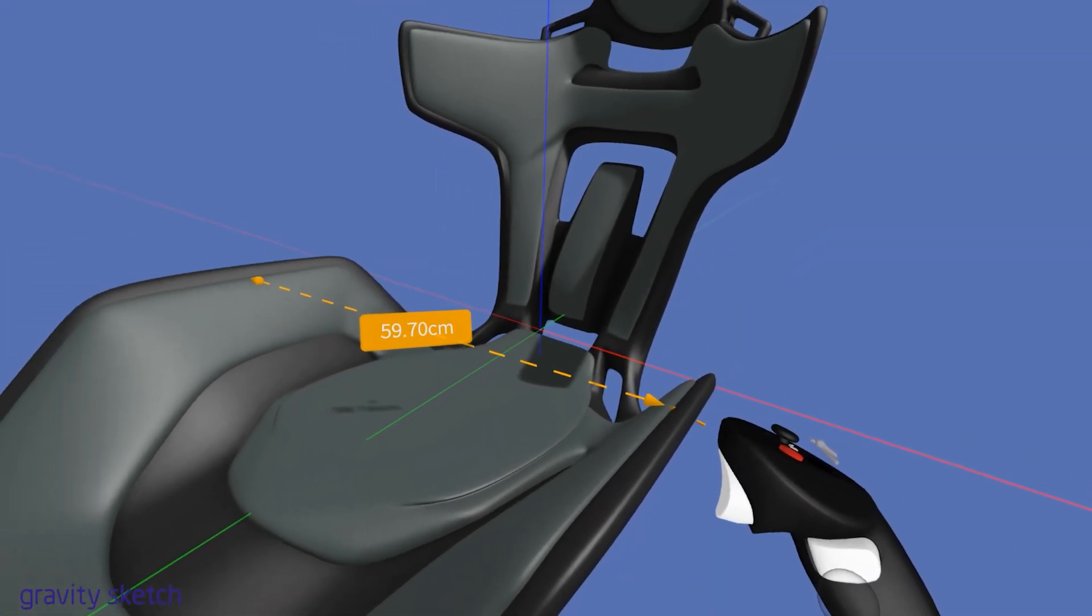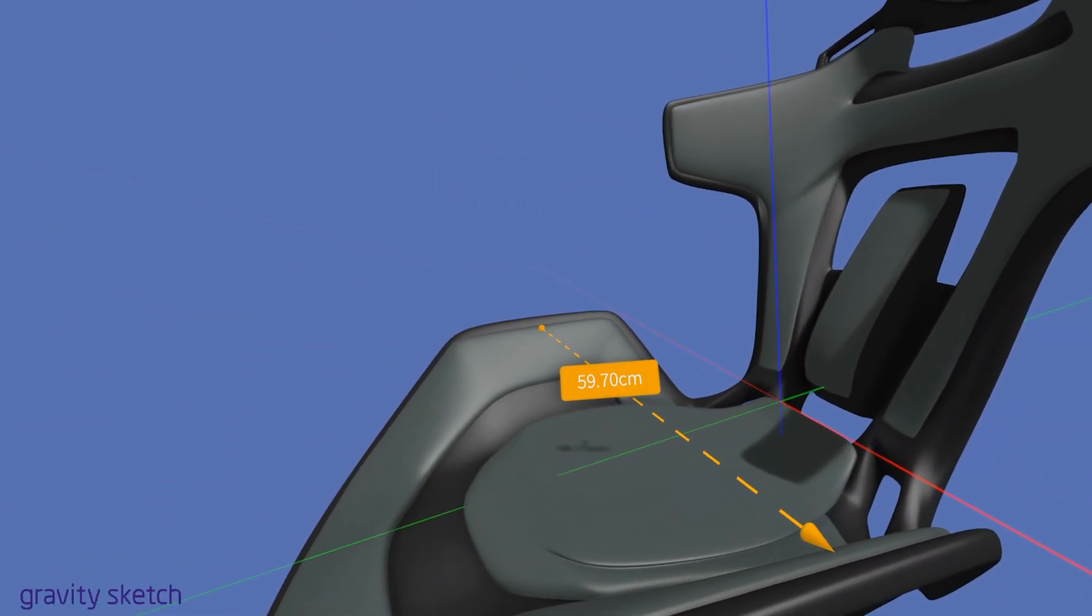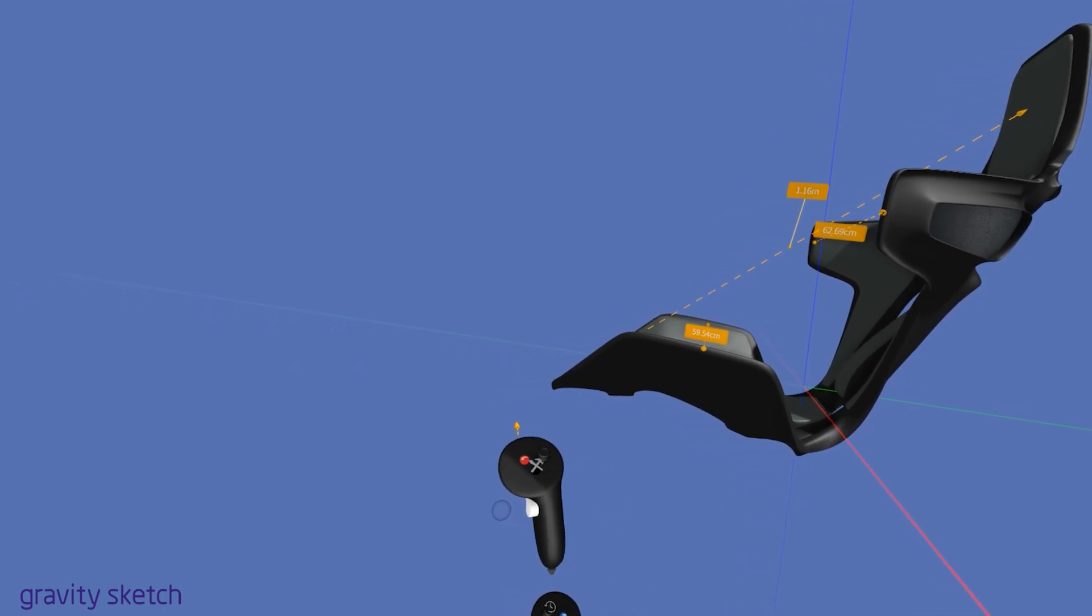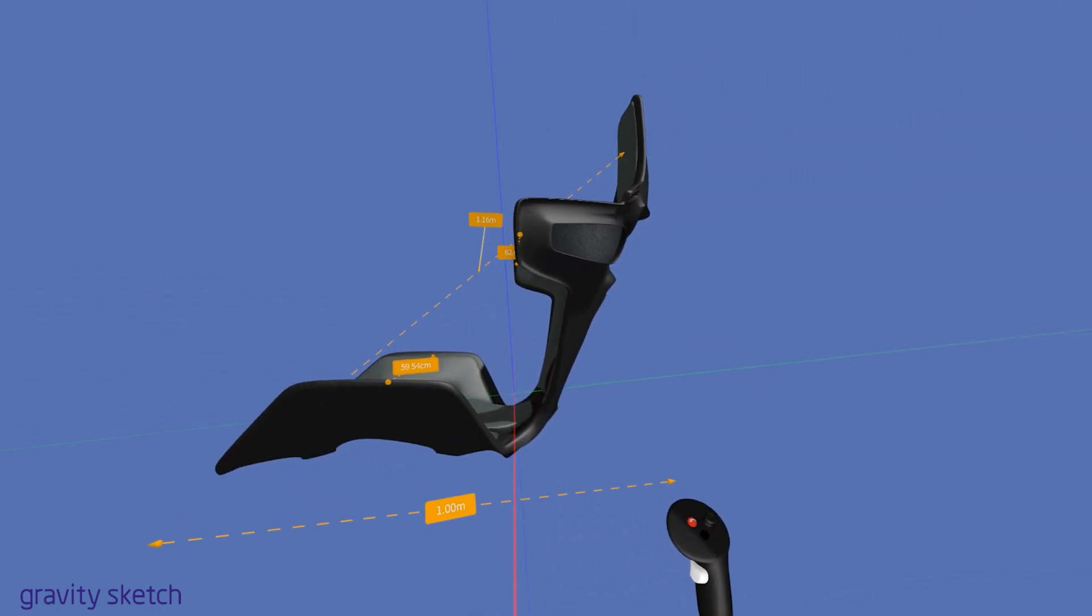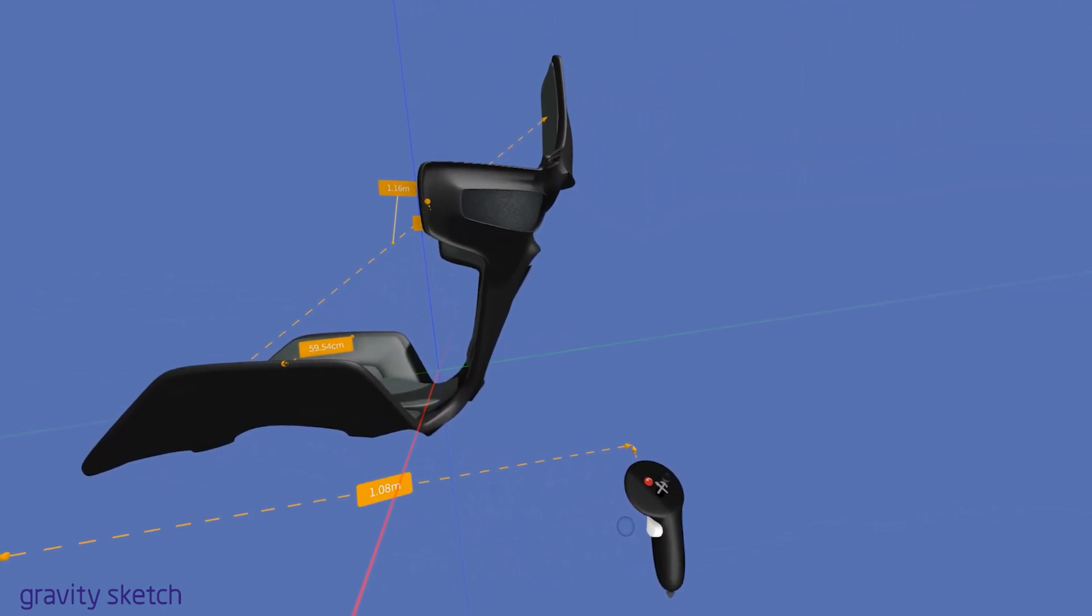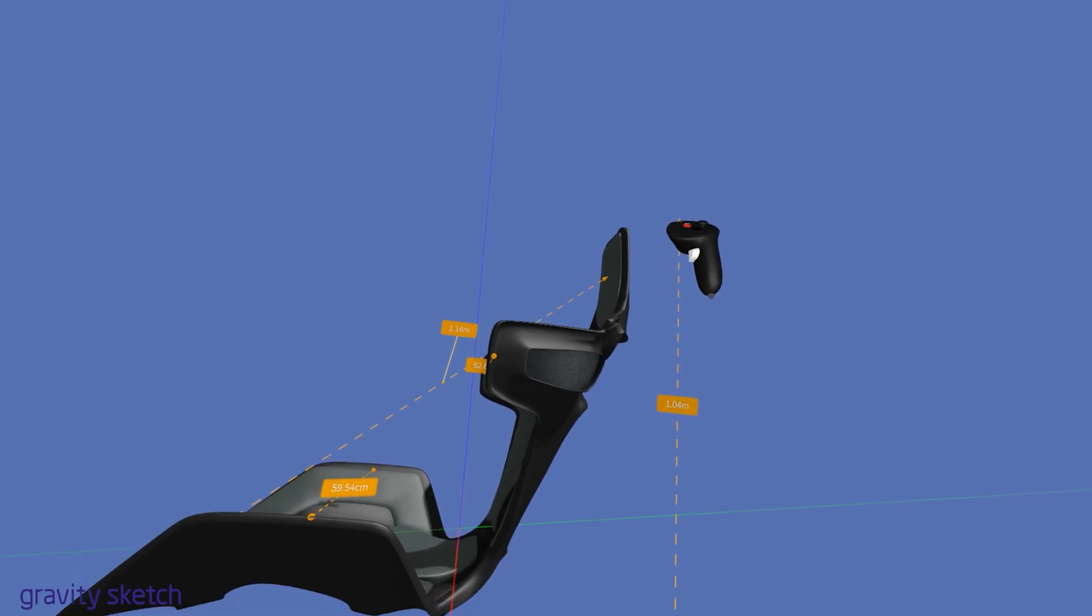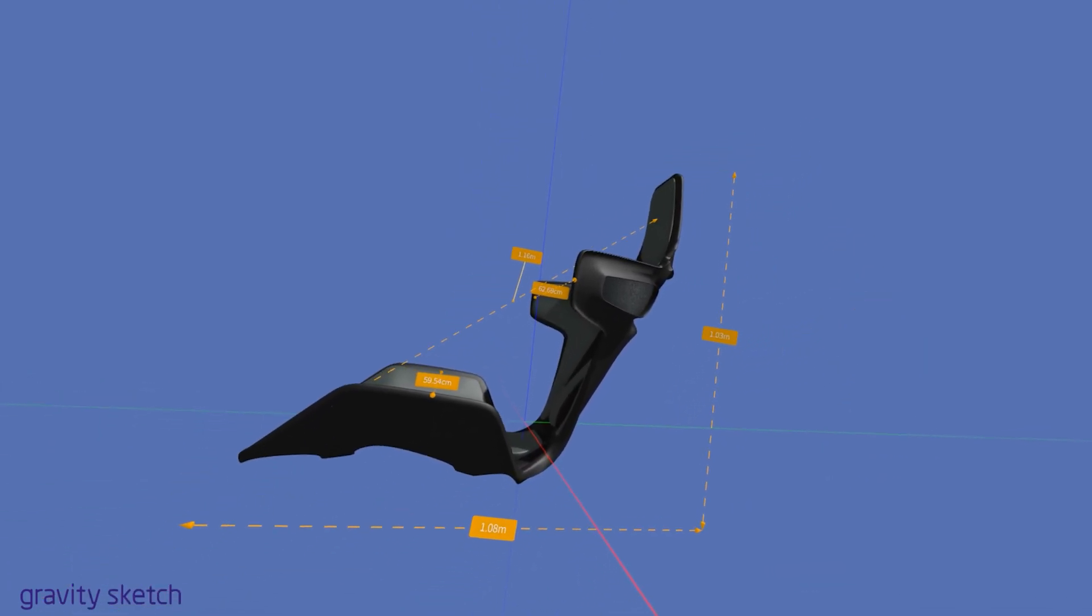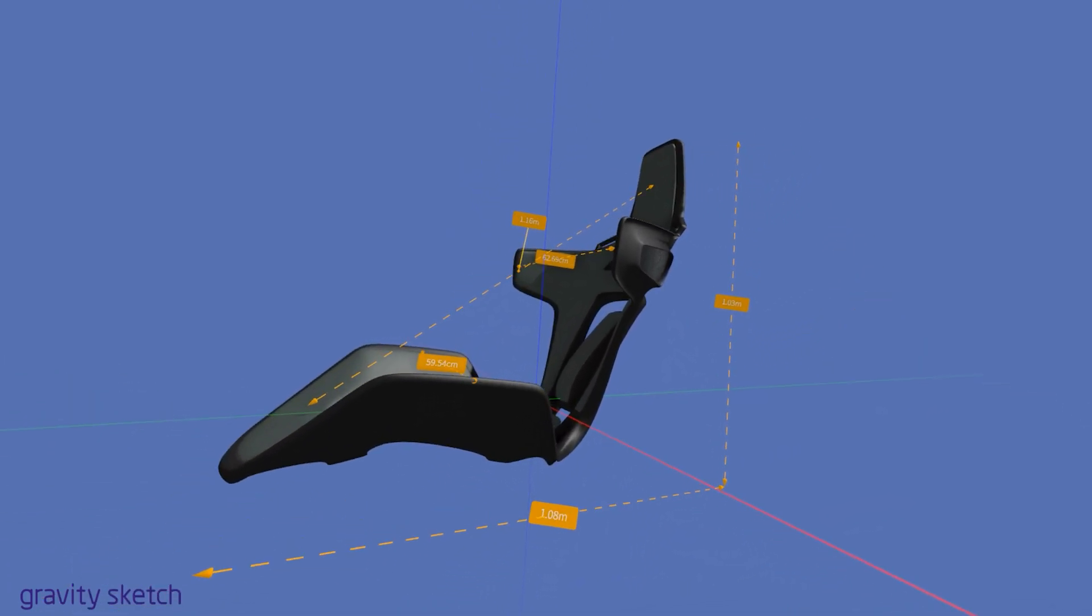Today we'll explore how to use the measuring tool within GravitySketch to take precise measurements of your creations. This feature is invaluable for ensuring that every part of your design is perfectly proportioned and scaled to your exact specifications.